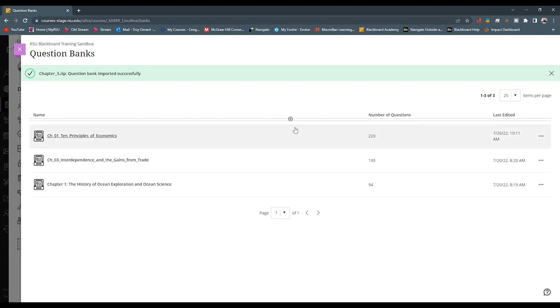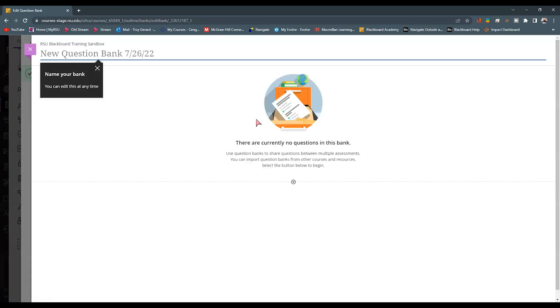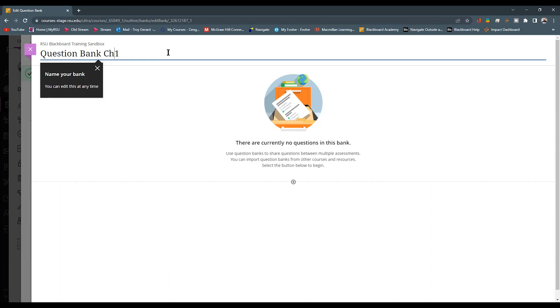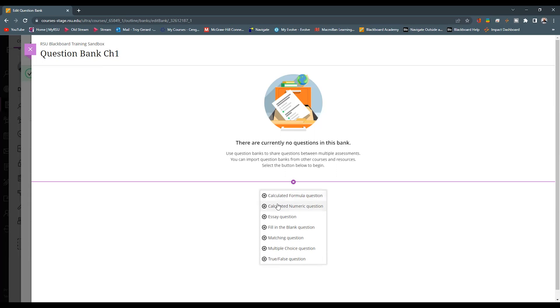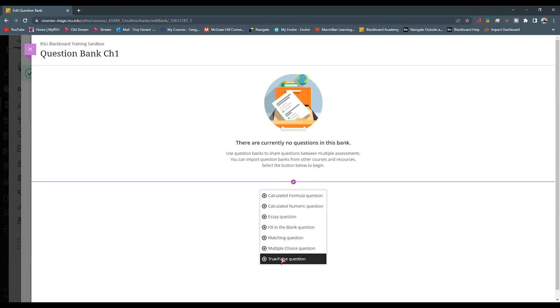I can also go to this plus sign and hit New. And this is going to give me the ability to start building my own. So now I can title it, maybe Question Bank 1, maybe it's a Chapter 1. I can give it a title. And then anywhere there's a plus sign, I can find all of the different question formats that Blackboard Ultra offers, whether it's a formula, numeric, essay, fill in the blank, matching, multiple choice, true and false. So let's just click true and false.